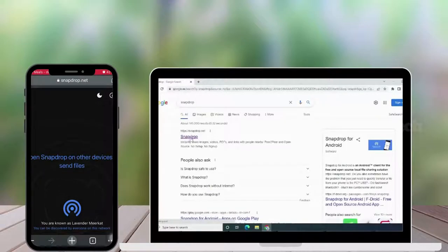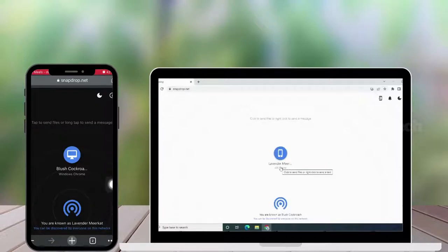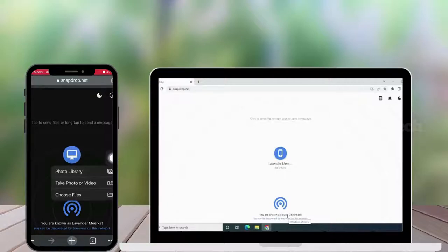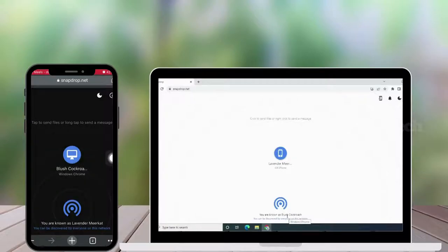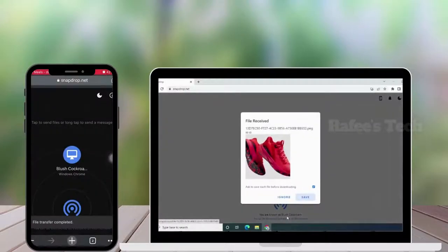Now go to your Windows system, open a web browser, and search for Snapdrop. You can see your device name, and you can also see the iPhone is detected here. On the iPhone, you can see the Windows device is detected. If you want to send a file from iPhone to Windows, just click the icon on iPhone and select the location, then select the files you want to send.